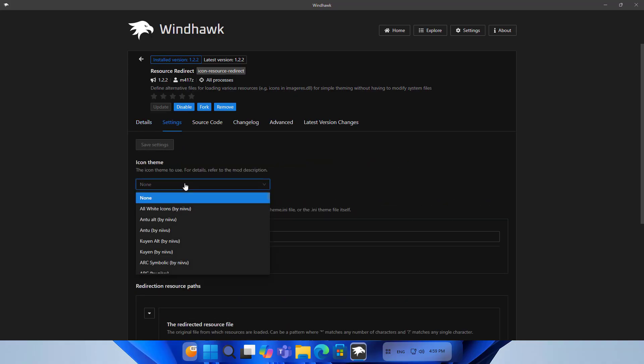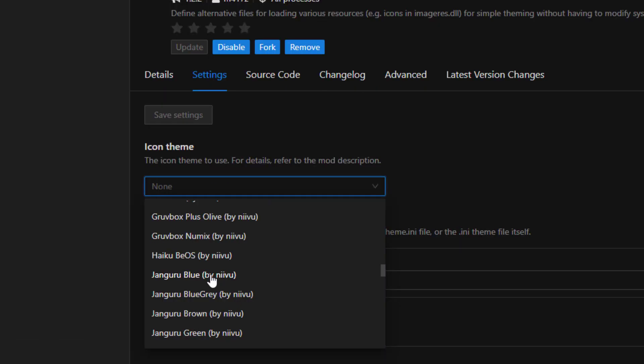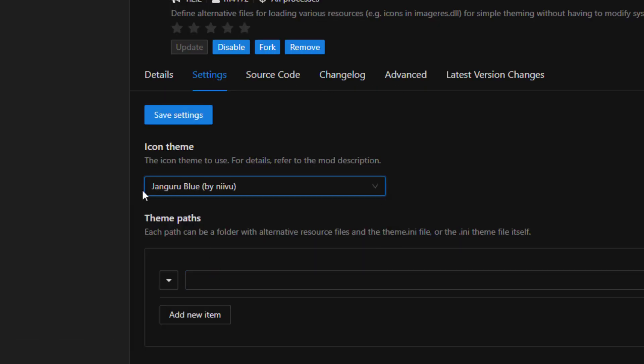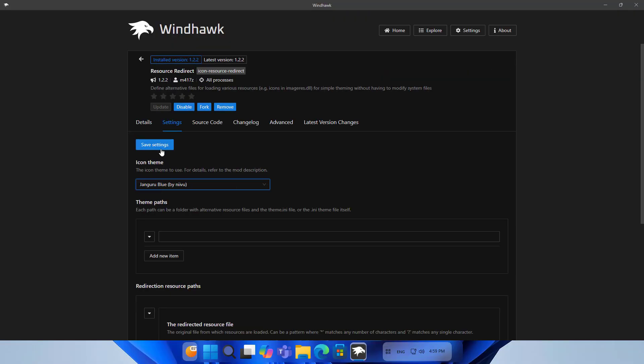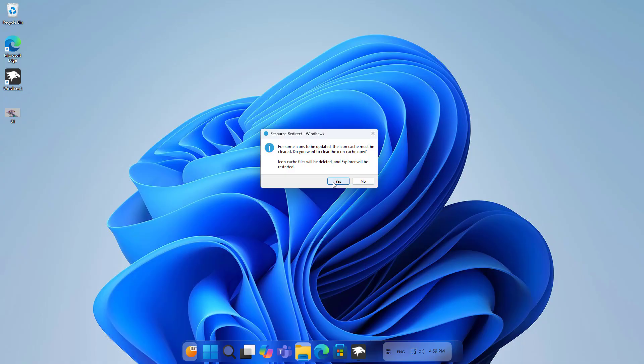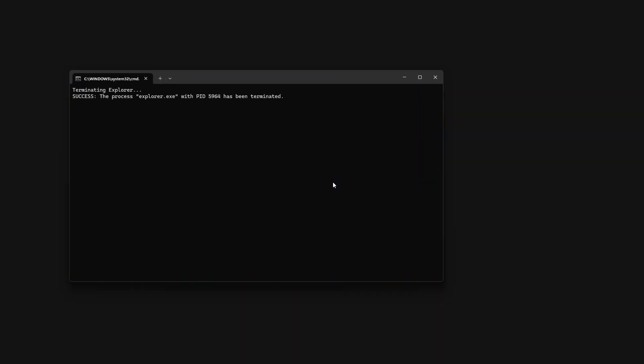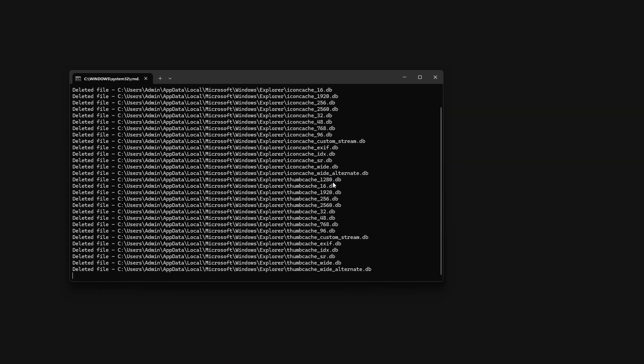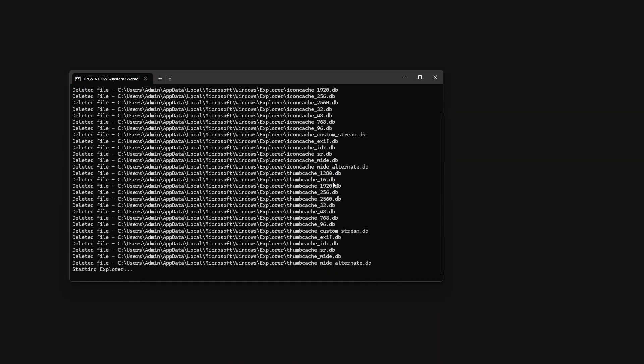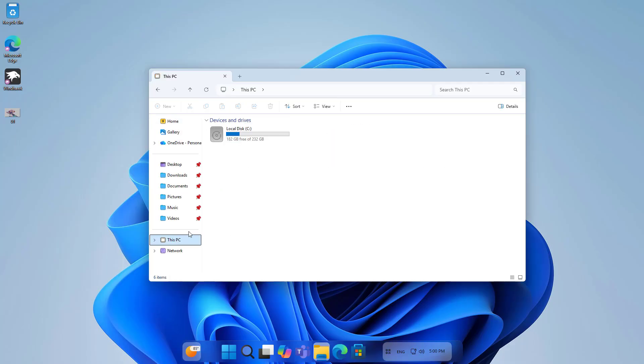Icon theme: There are many themes to choose from. Apply the theme you have chosen. Check the result. The icons have changed.